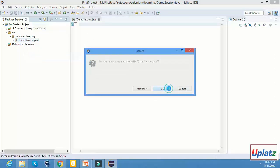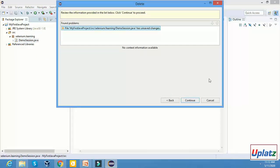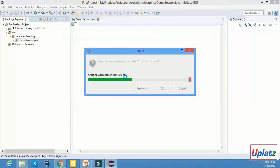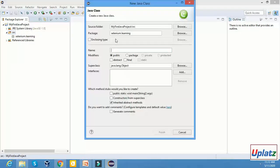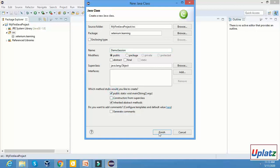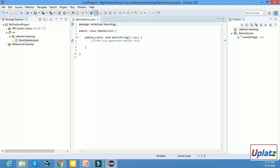Click on the delete button. It will ask for confirmation — click OK. So it will delete the file. Now create a new class. Name it 'DemoSession'. Remember that the first letter should be a capital letter. It is a Java recommendation. Click on 'public static void main' checkbox, then click on Finish.